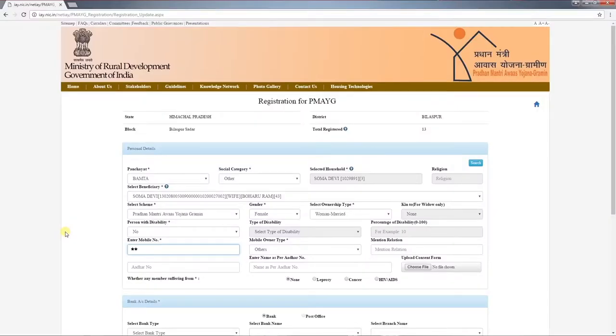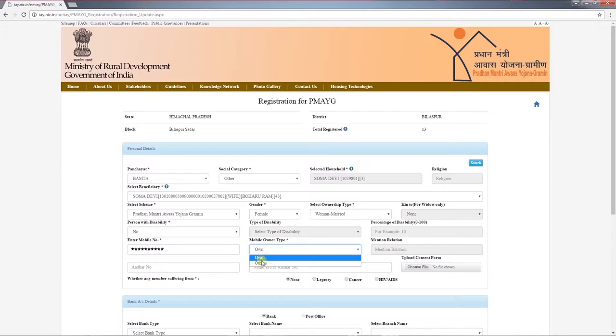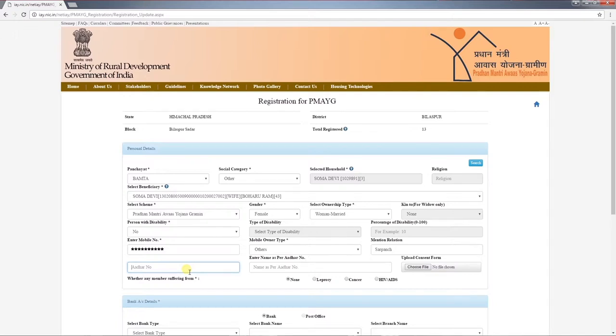If the beneficiary does not have a mobile connection, a family member's, neighbor's, or other person's mobile number can be entered. In that case, the mobile number can still be used, but under owner type, select 'other' and mention the relationship type of that person with the beneficiary.